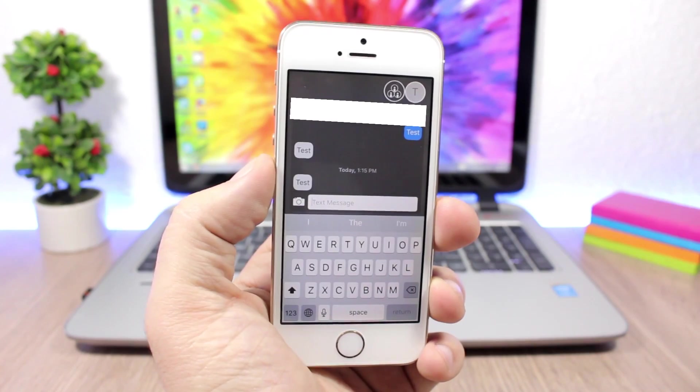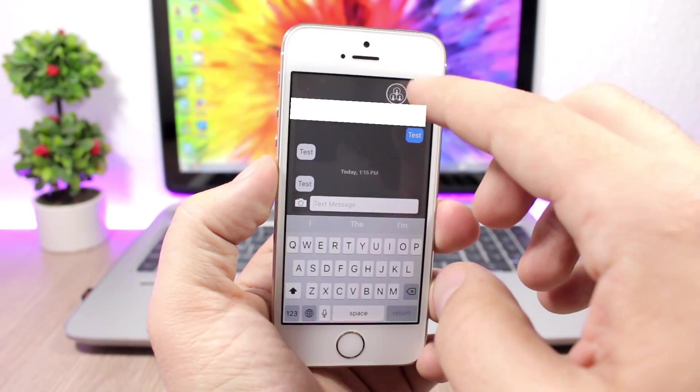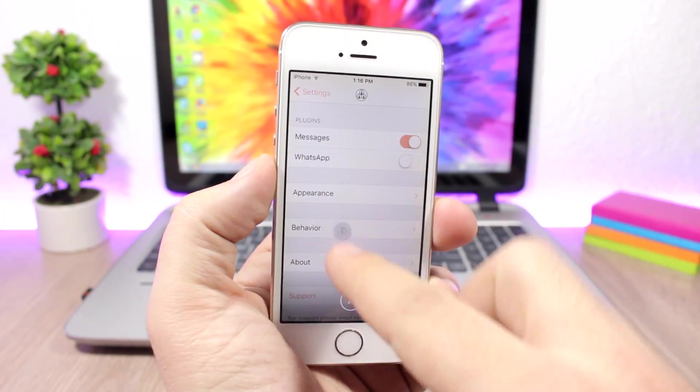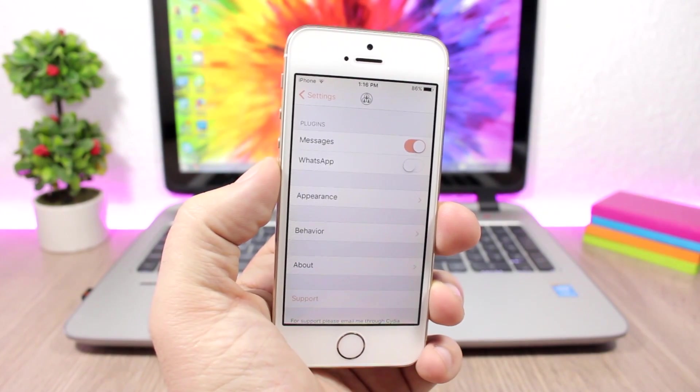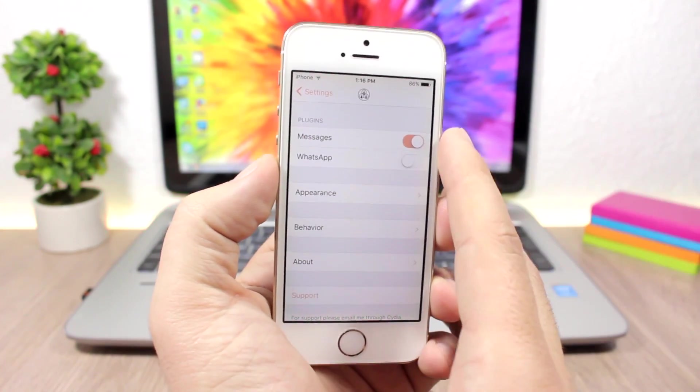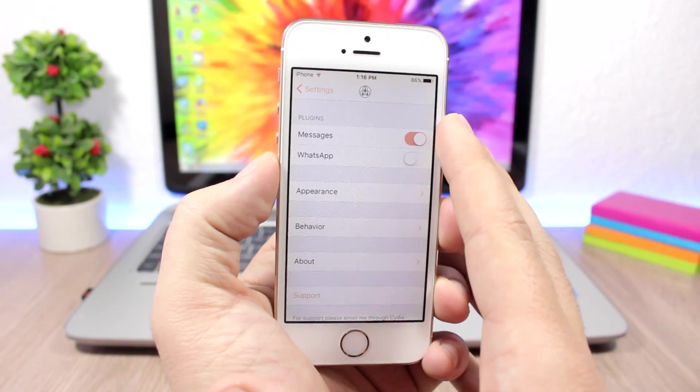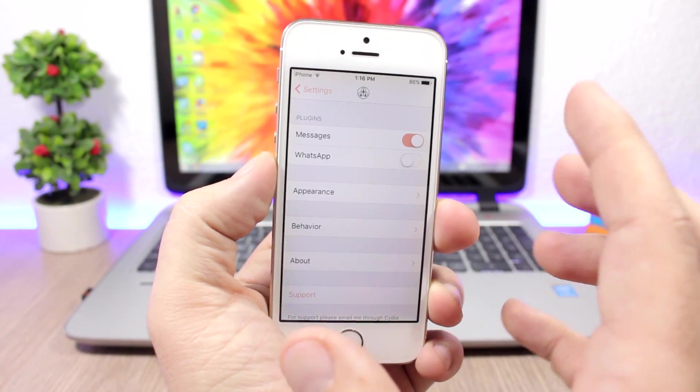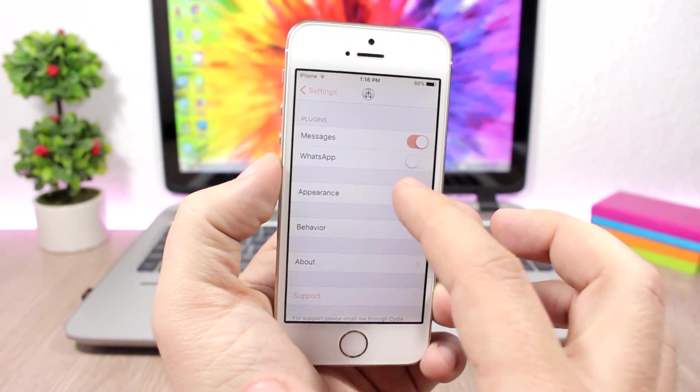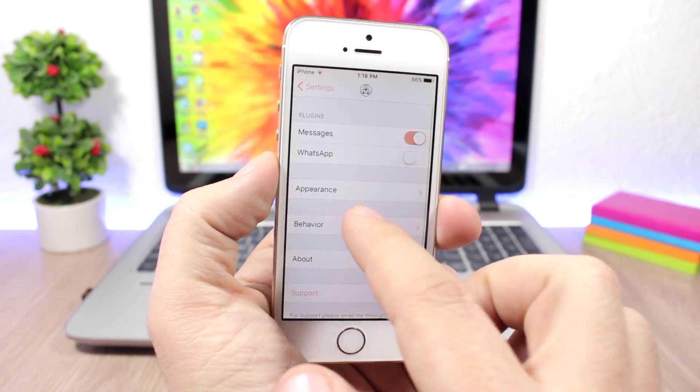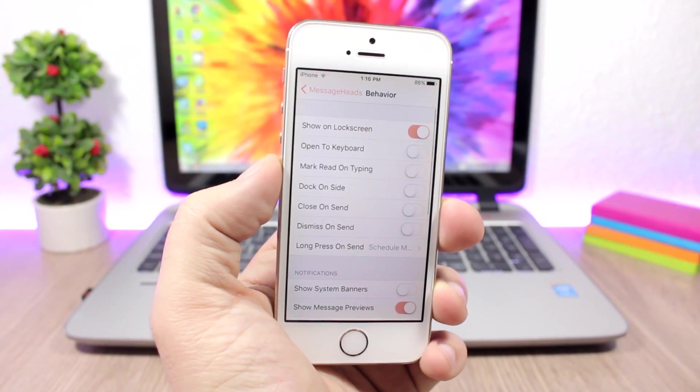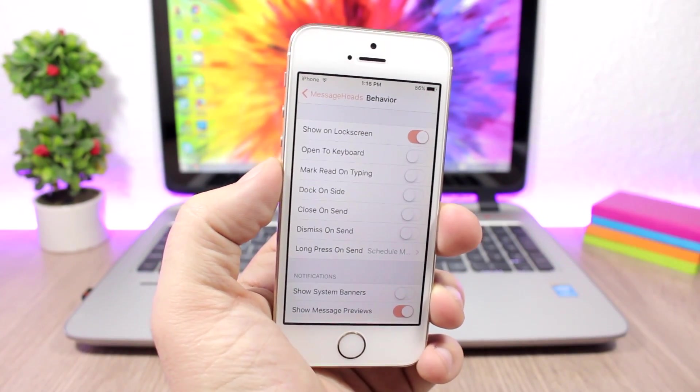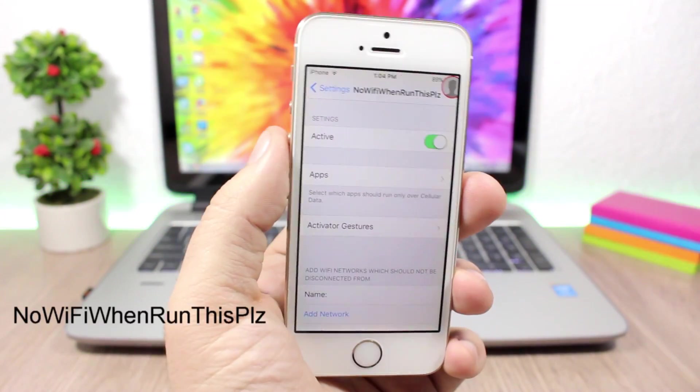You can also reply to them—just tap here and it will show you the keyboard. If you want to dismiss it, tap there and drag it down to the X button to close it. Under the settings of this tweak, you can enable it for the messages app, enable it for WhatsApp, and then change its appearance and behavior. You have a lot of settings here to configure.